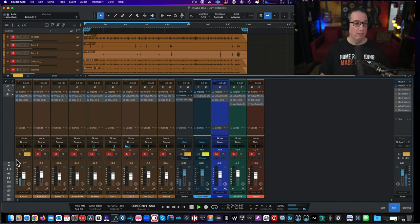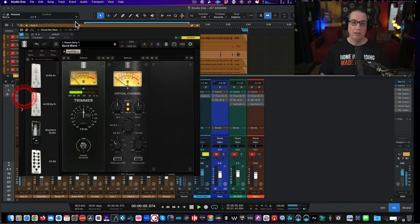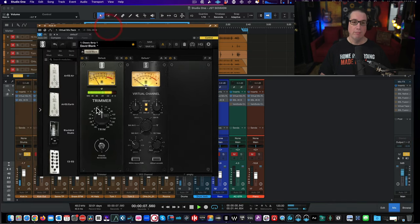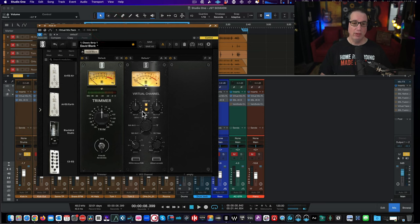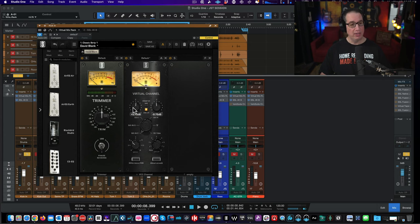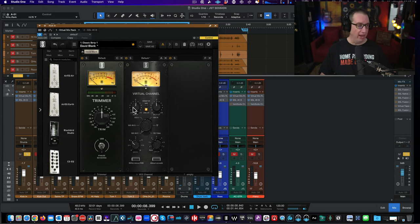The first thing we're going to do is solo up the kick drum and show you how quickly you can dial something in that sounds good. I'm going to keep all the master bus plugins off for now — we'll add those at the end so you can hear the accumulative effect. So let's get a kick going here. The way I like to use the Virtual Console is pretty simple: I like to link the input and the output so as I turn up the input, the output turns down and we can level match the plugin. That's super important.